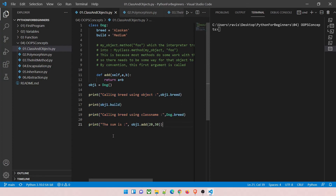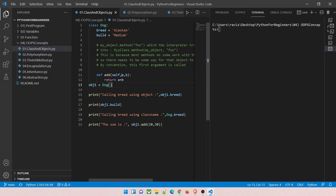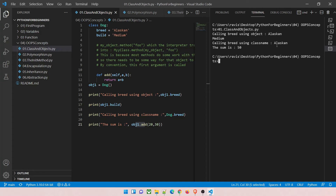We are printing four things: first, calling the breed through the object using dot operator — which prints 'alaskan'; second, calling 'build' through the object — which prints 'medium'; third, accessing it via the class name 'dog.breed' — which also prints 'alaskan'; and fourth, making a call to the 'add' function passing 20 and 30, which returns and prints 50. Let's run it — you can see: alaskan, medium, alaskan, and 50. That's what we expected.